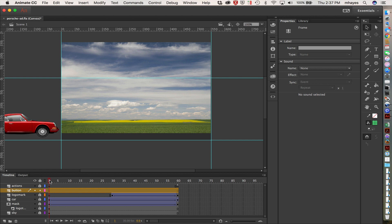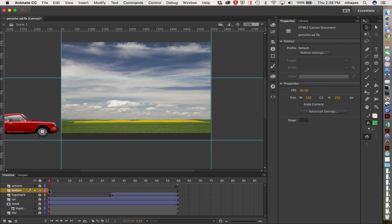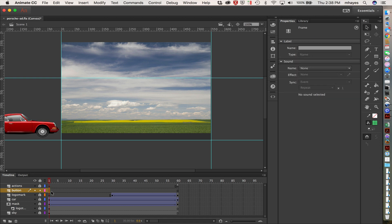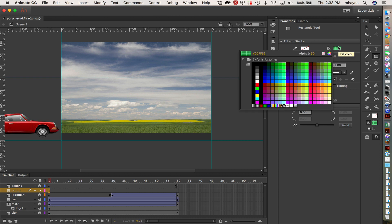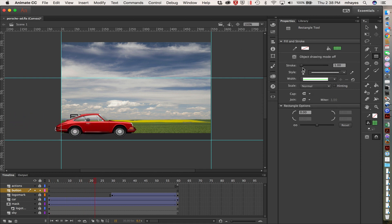Make sure your playhead is on frame one. I'm right there on frame one now and I want to get my rectangle tool. Move over here to my toolbar and I want to check what color I have. I have no stroke — that's great. My fill is a bright green with 50% alpha, so that works well for me and I'm just going to stick with that.